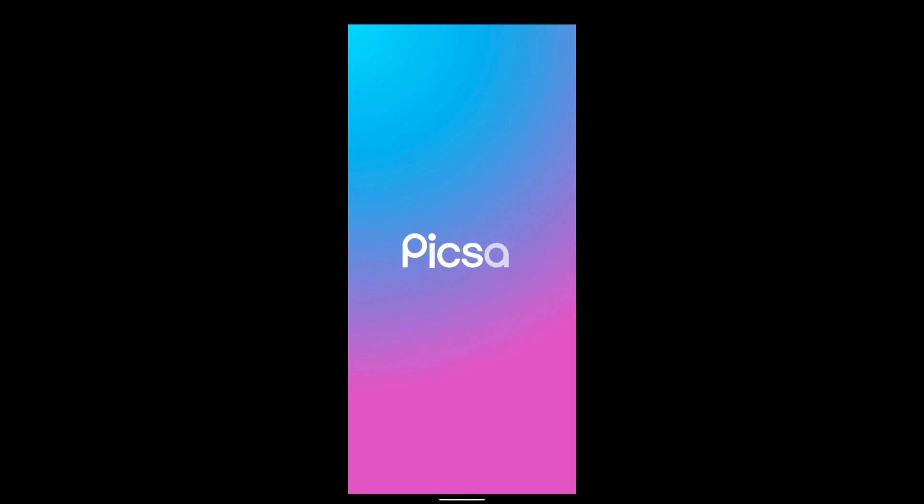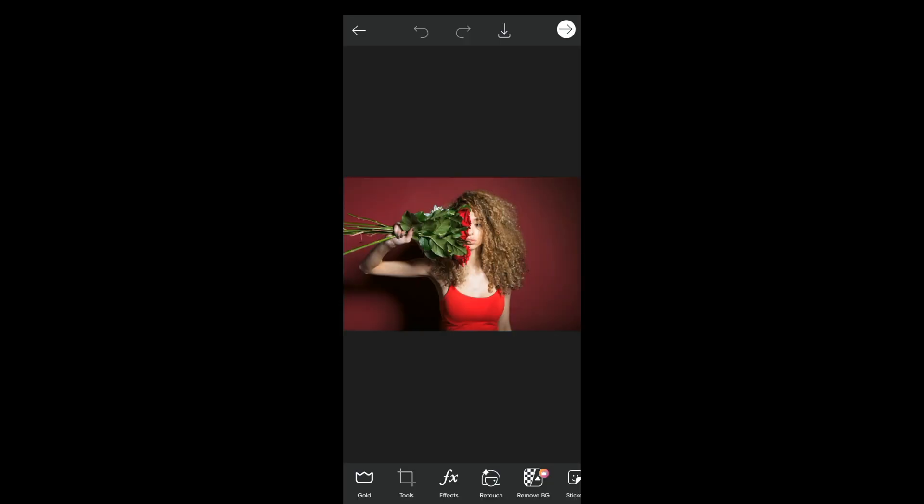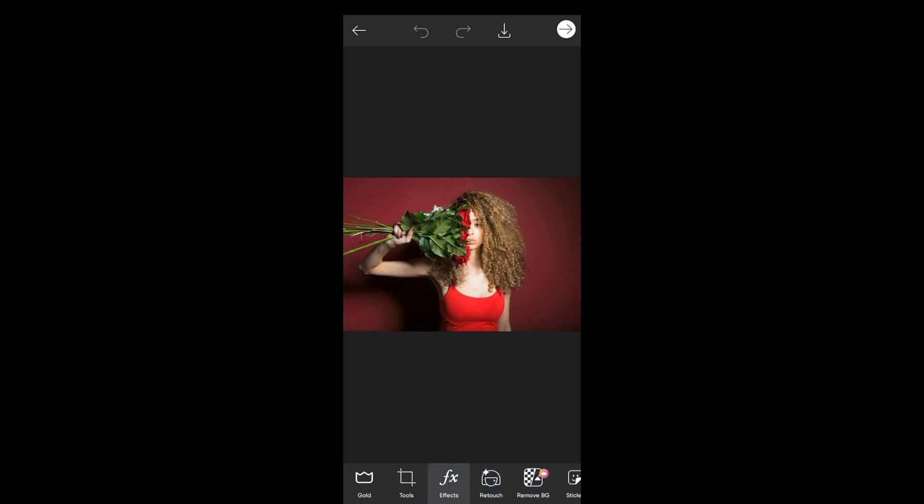Now again turn on your PicsArt application and again import your picture in PicsArt. So now if I click on effects, you can see my screen recording is not going black.